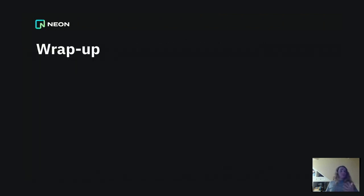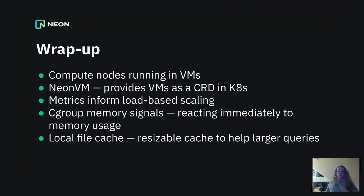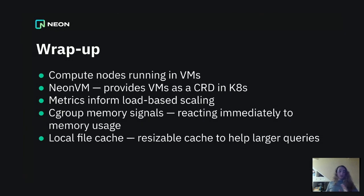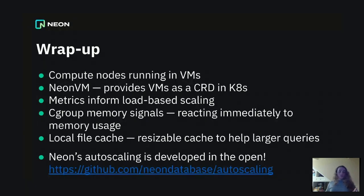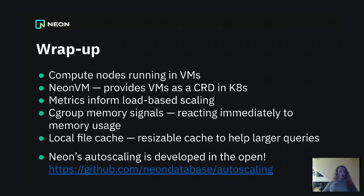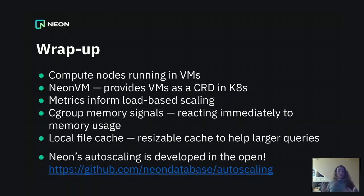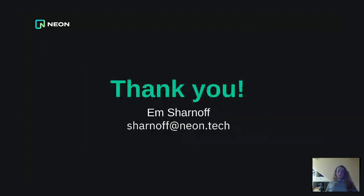Let's wrap up. What have we talked about today? A number of things. Feel free to read through these at your leisure. I'm not going to go over them. One last thing though, autoscaling is being developed in the open. We have a GitHub repo for it. It's not fully designed for outside use currently, but it's there. You're welcome to have a look at it. Thank you for listening.